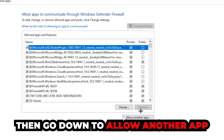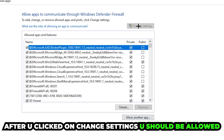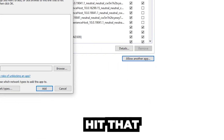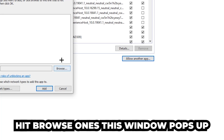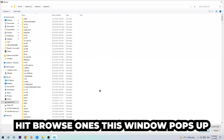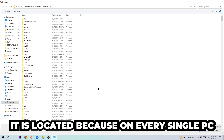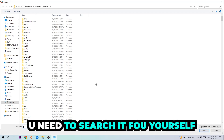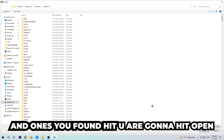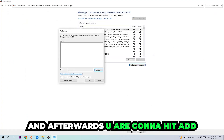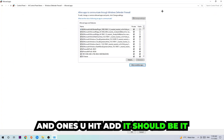After clicking 'Change Settings,' you should be able to click 'Allow another app.' Hit 'Browse' once this window pops up. Note that the Roblox executable location varies on every PC, so you'll need to search for it yourself. Once you've found it, hit 'Open,' then hit 'Add,' and once you add it, that should be it.